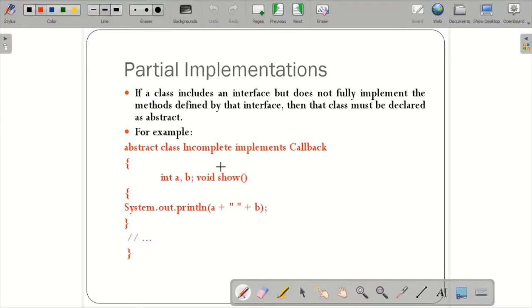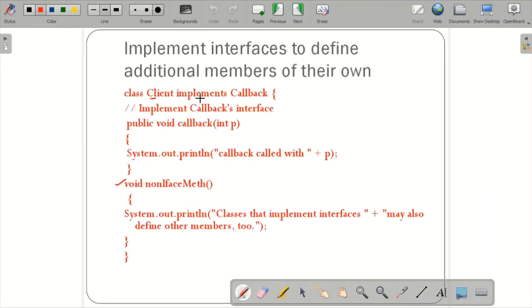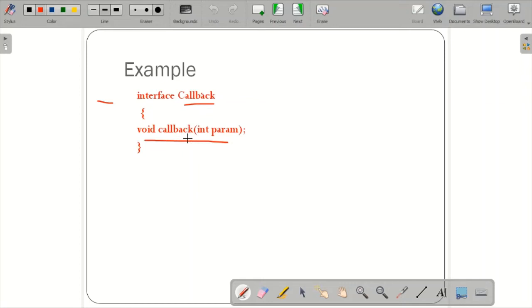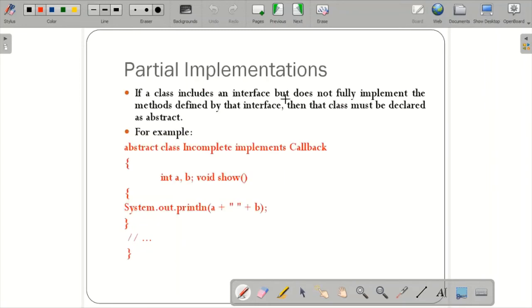Next is partial implementation. If a class includes an interface but does not fully implement the methods defined by that interface, then the class must be declared as abstract. For example, 'abstract class incomplete implements callback' — here the void callback method is not defined, so this is called the concept of partial implementation.